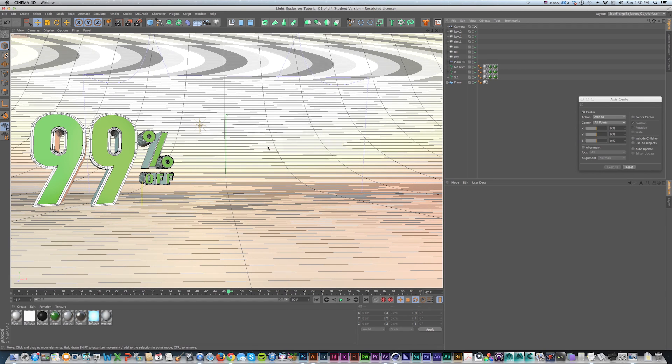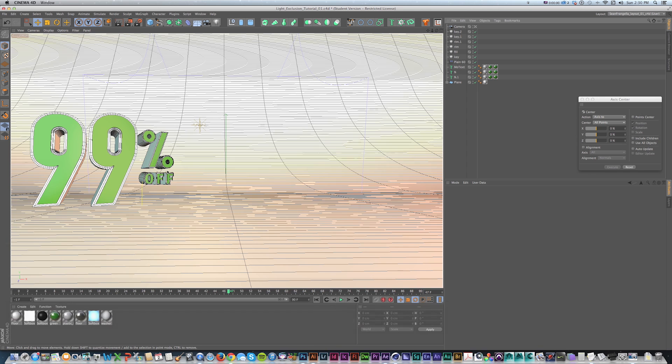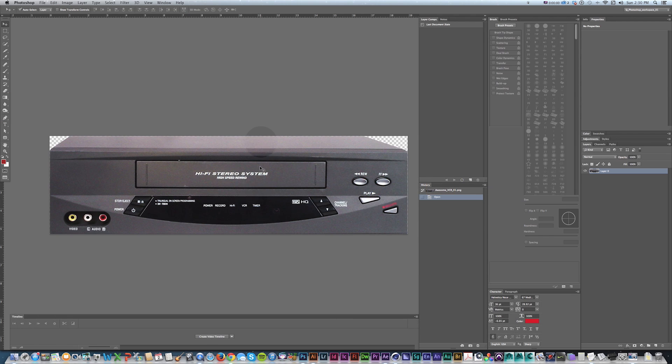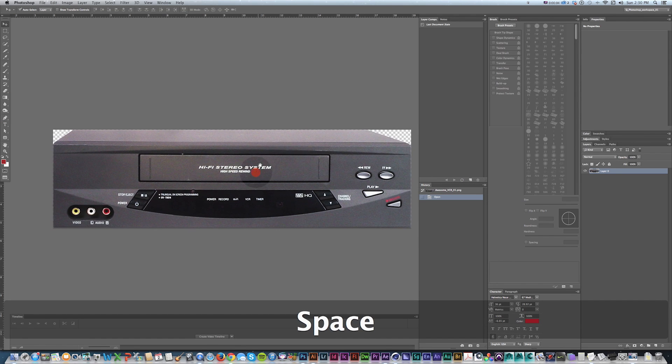So we need an image, and what's a good product image? Let's say 99% off. Holy crap, that's a great sale. What could it be? How about this VCR?